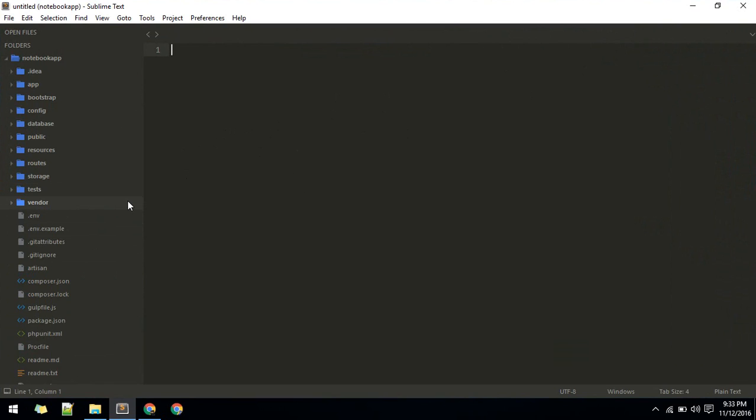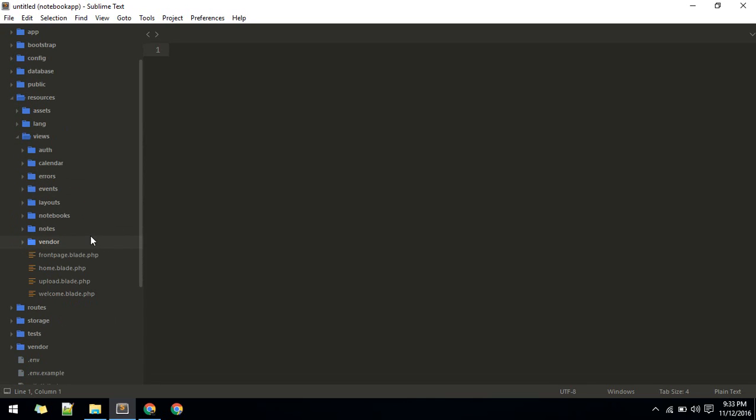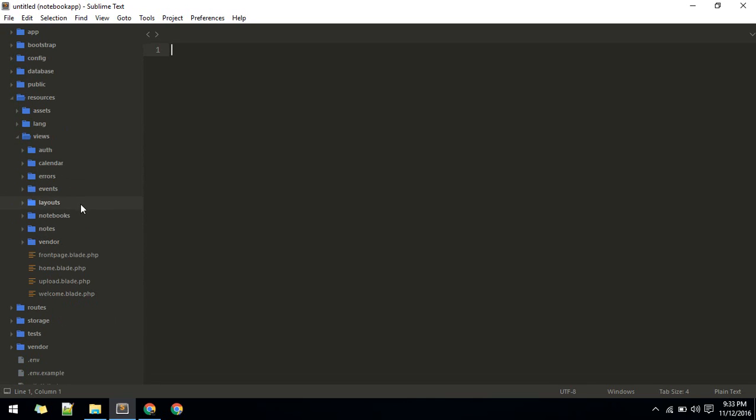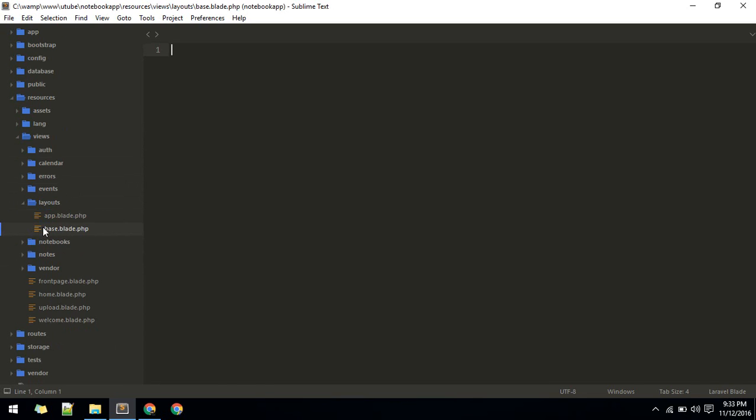In Laravel, you can include that into your layouts file. For example, in my app, this is the base layout which all other pages will be extending.